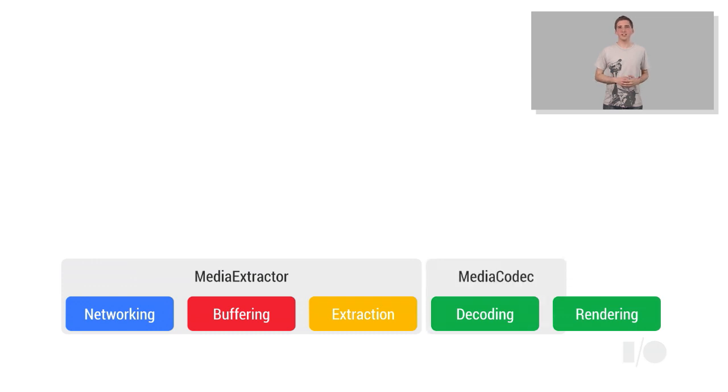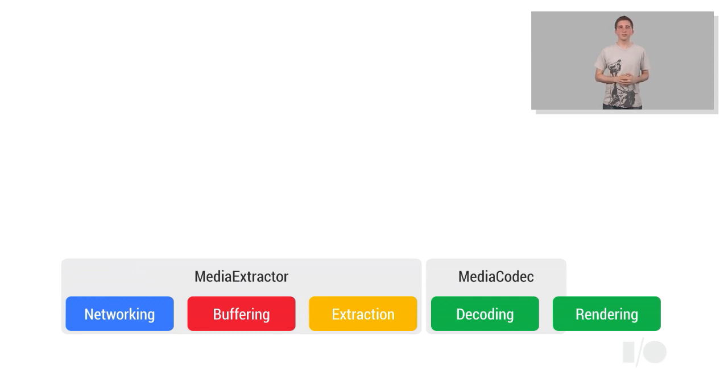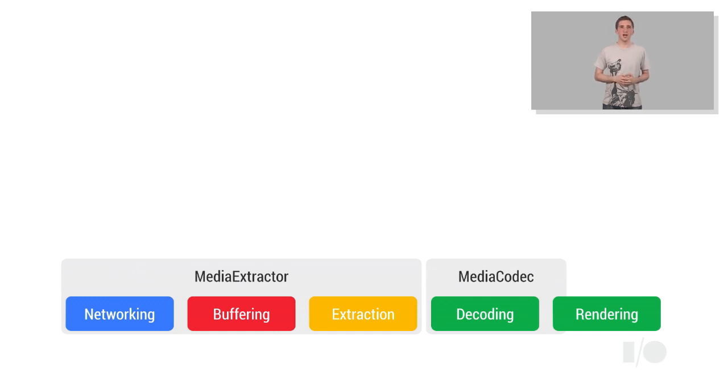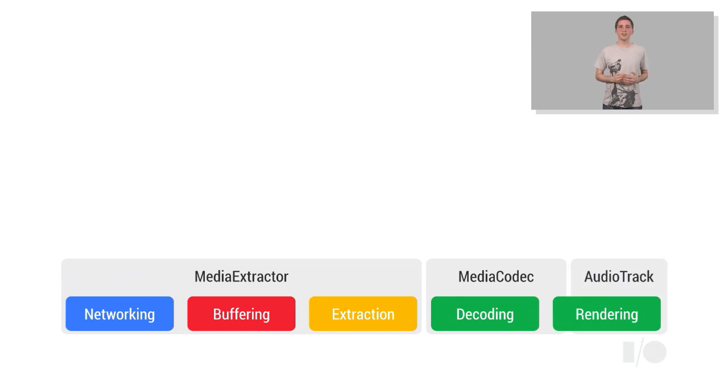We also added the MediaCodec API, which provides access to decoders, including hardware-accelerated video decoders. The MediaCodec API supports rendering of video frames directly, and playing decoded audio can be done using the AudioTrack API, which has been around since Cupcake.